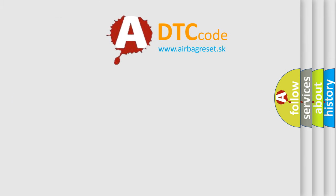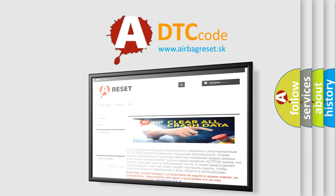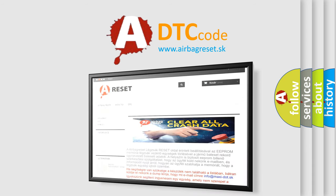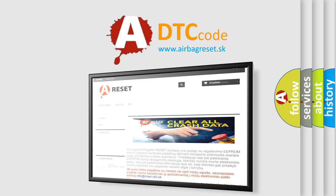The airbag reset website aims to provide information in 52 languages. Thank you for your attention and stay tuned for the next video.